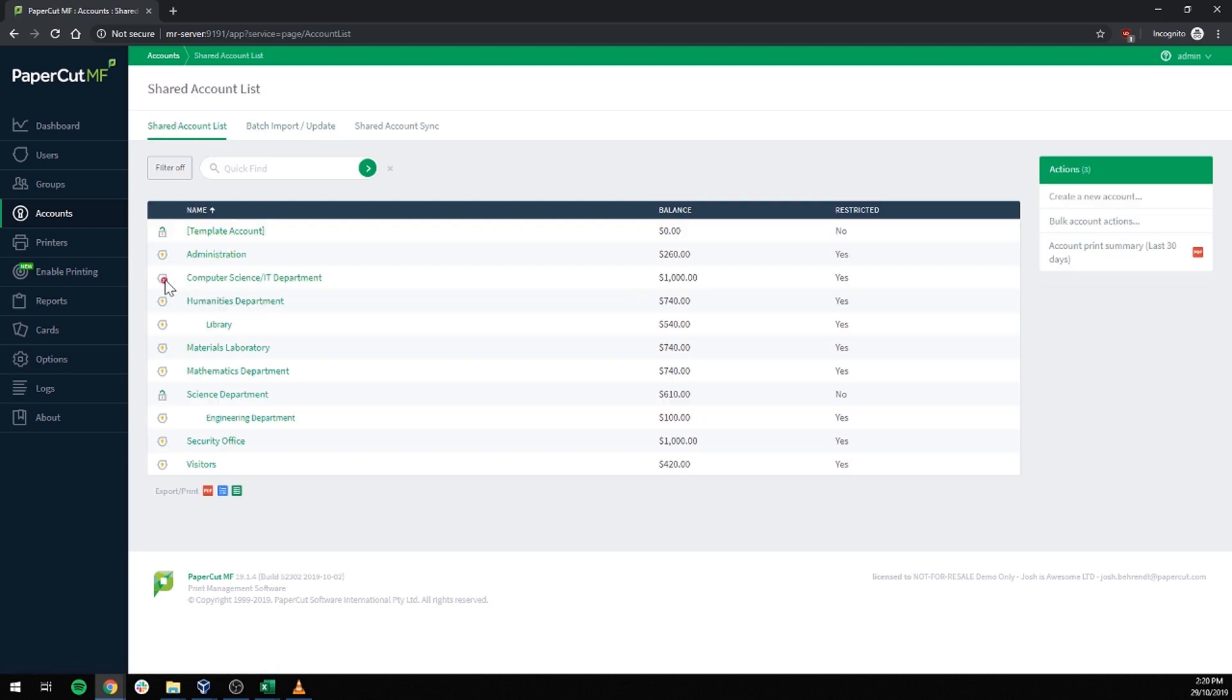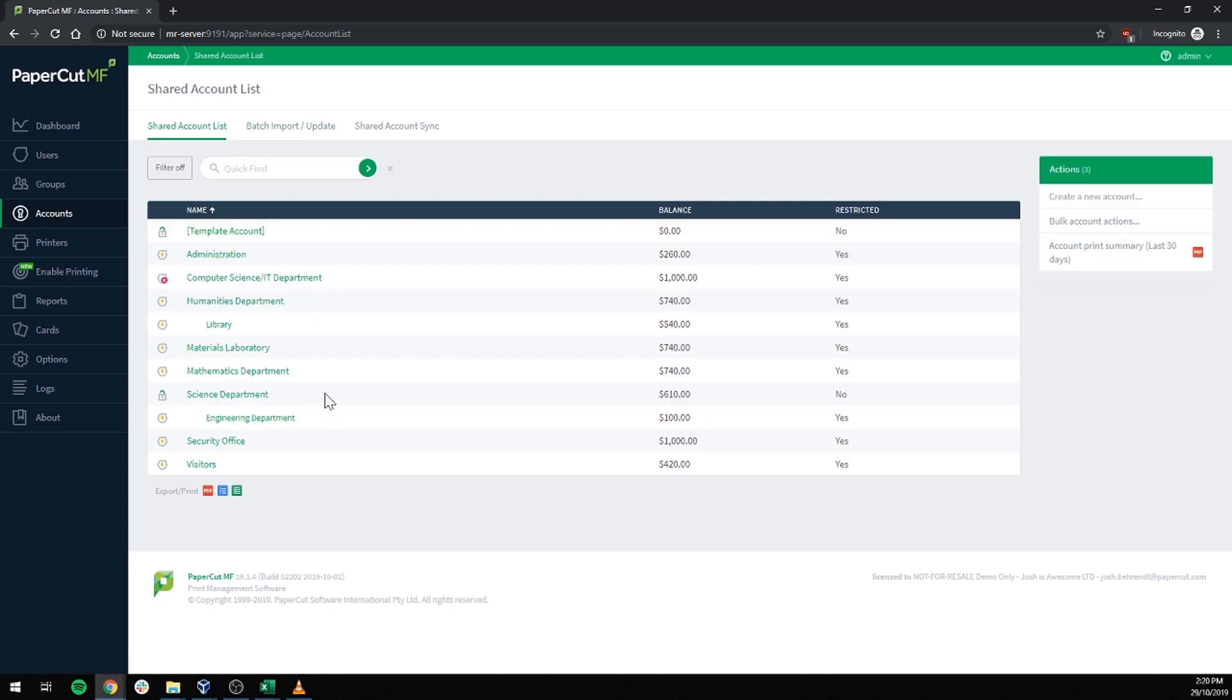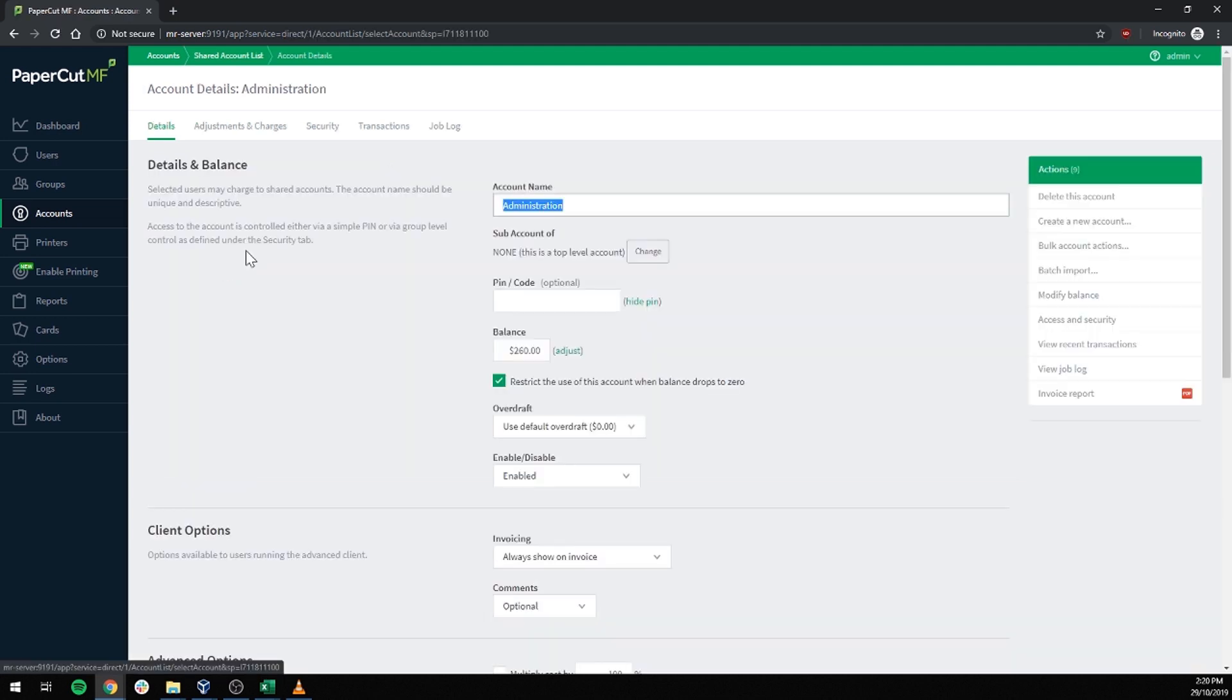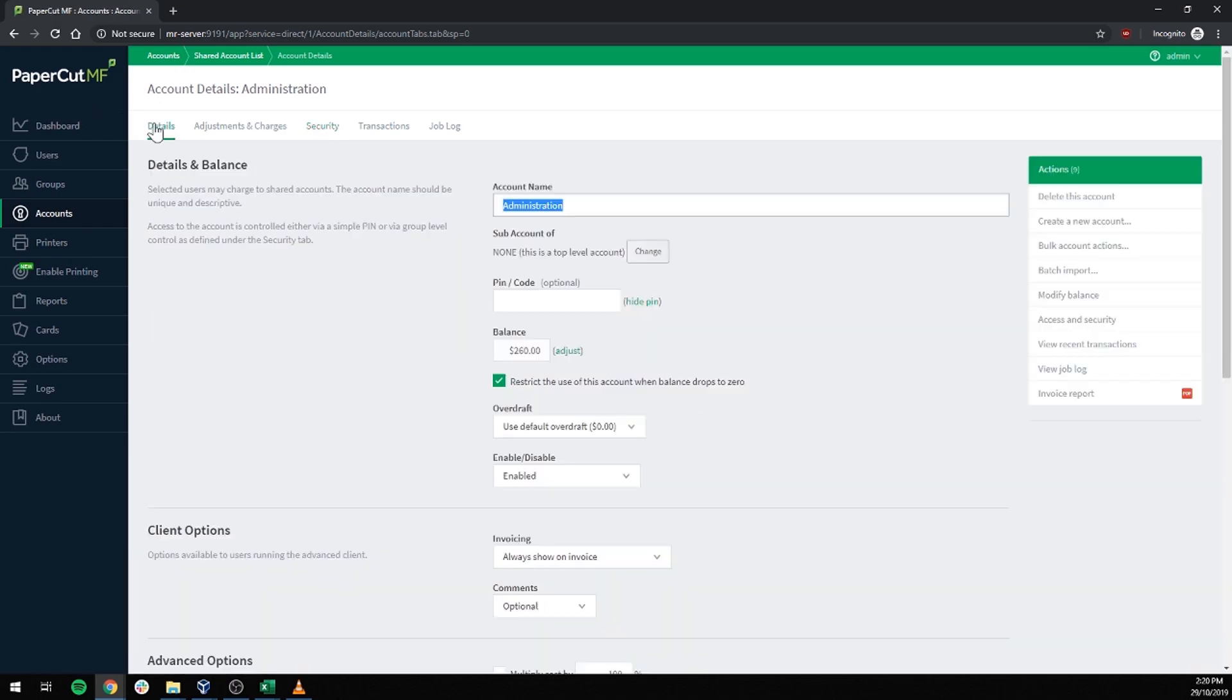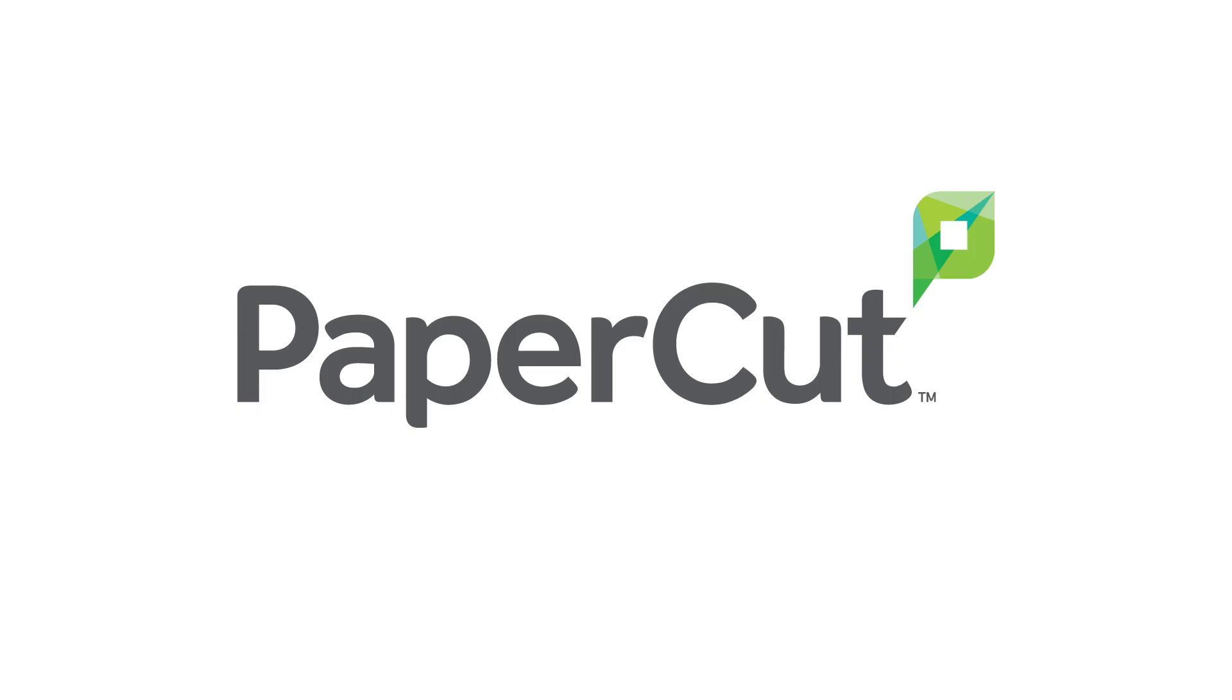We have a disabled account. We have an unrestricted account. And we have two groups that have access to this account.